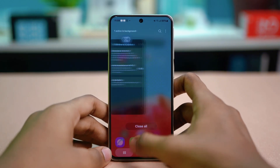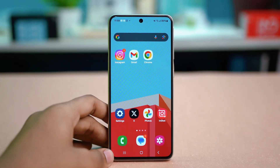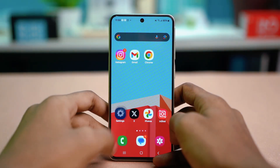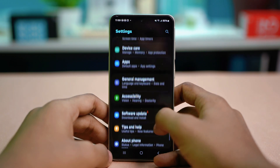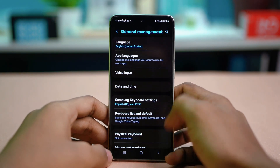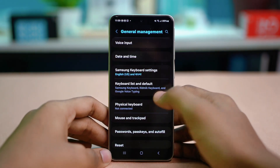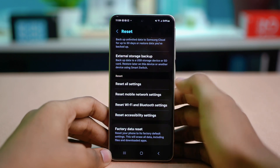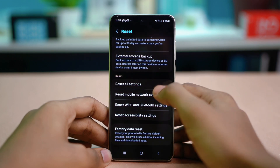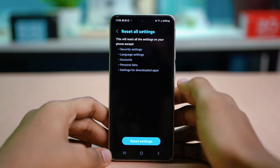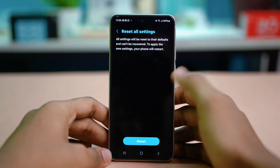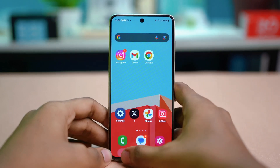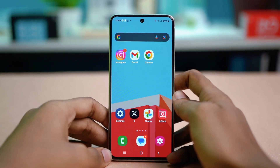But if that did not fix the problem, let's try the next solution. Solution 3: reset all your settings. Go to your settings, scroll down, tap General Management, then scroll down again and find the Reset option. Tap on Reset, scroll down, choose Reset All Settings, and confirm your choice by tapping Reset Settings. Select Reset again and that will reset all your settings. See if that fixes the problem.